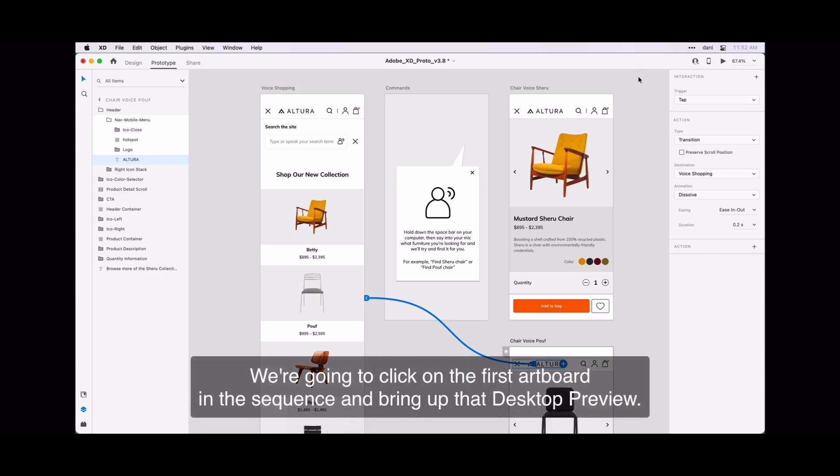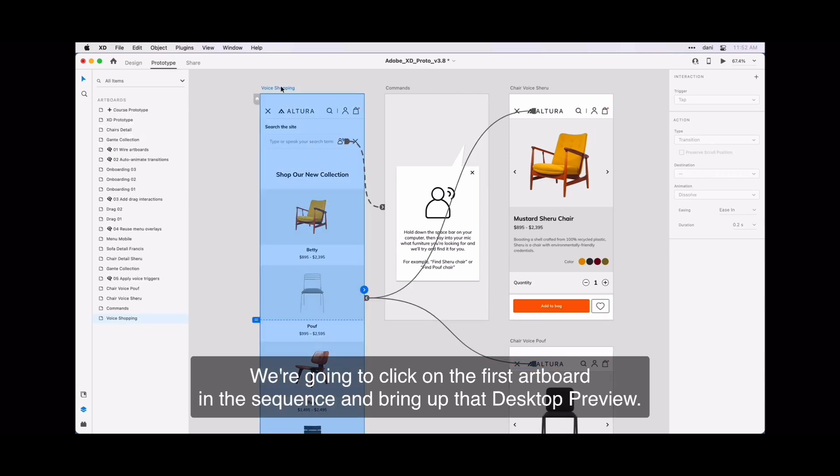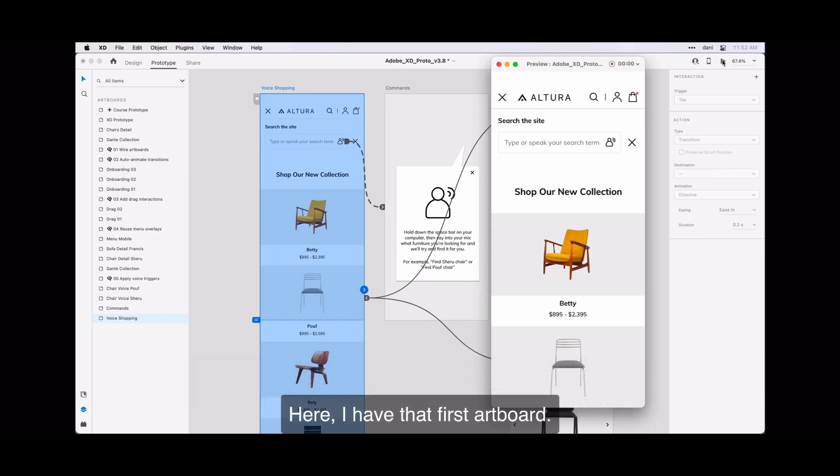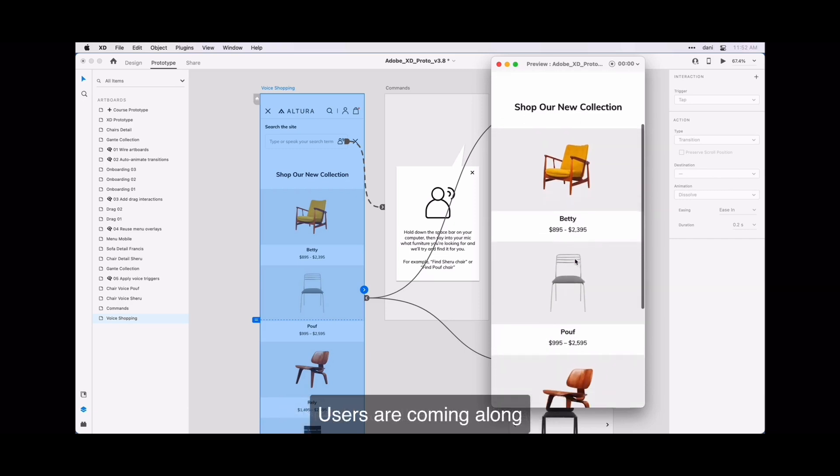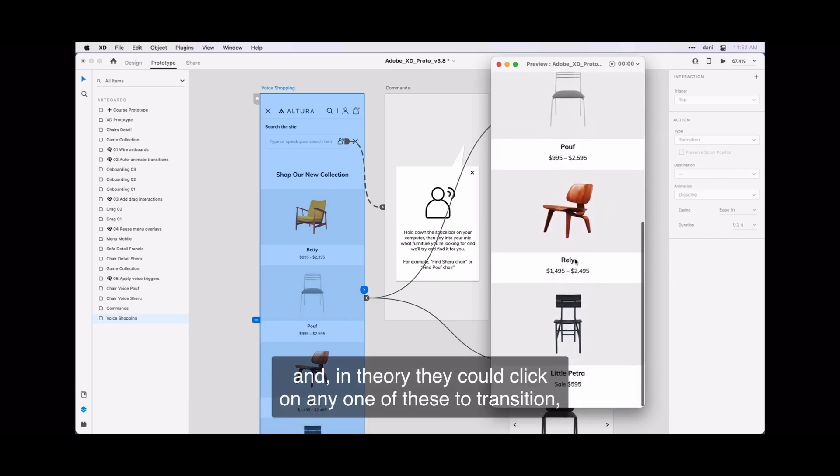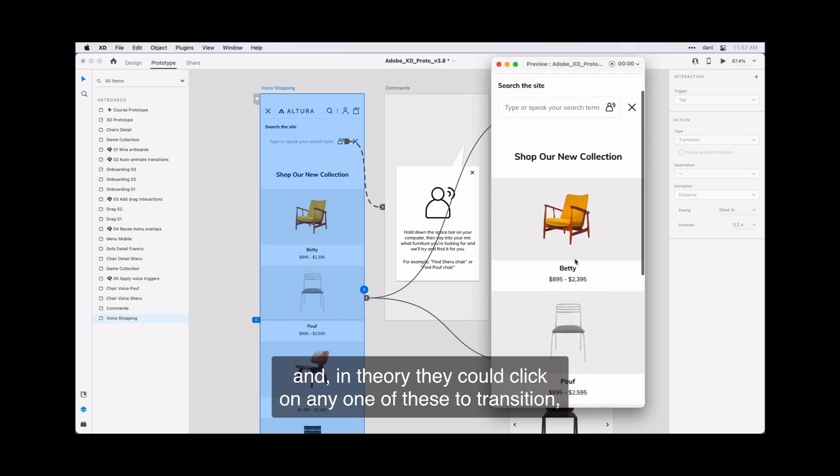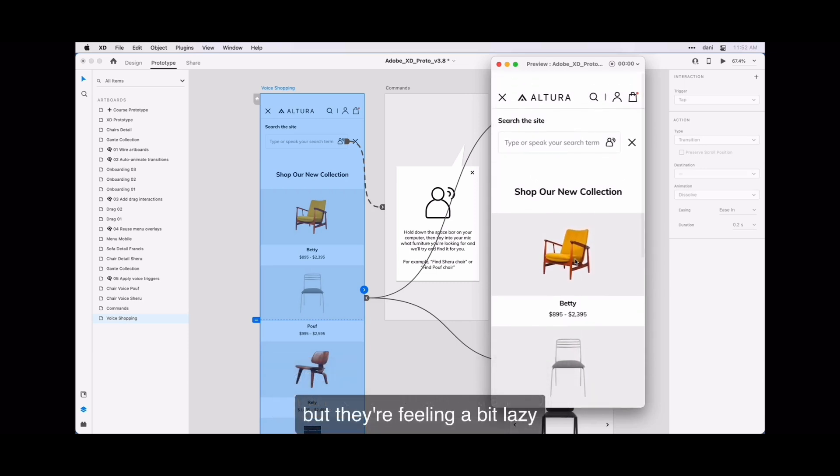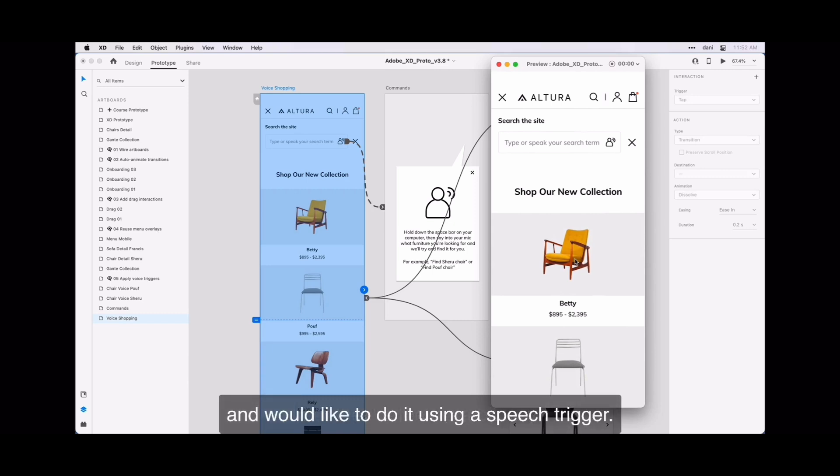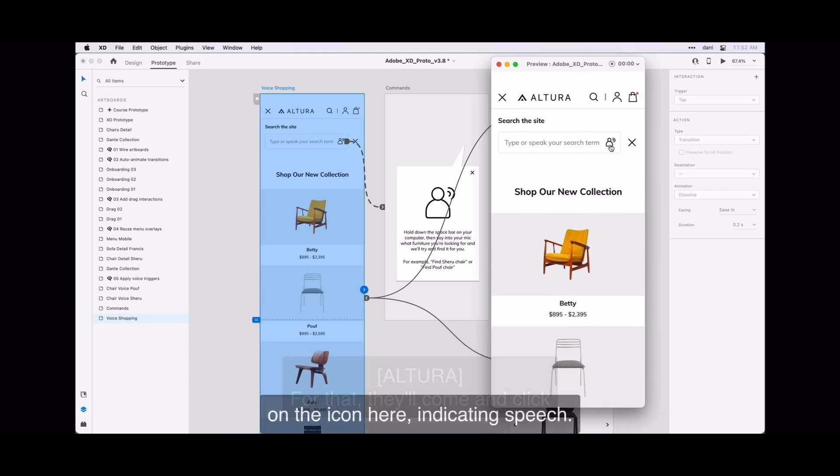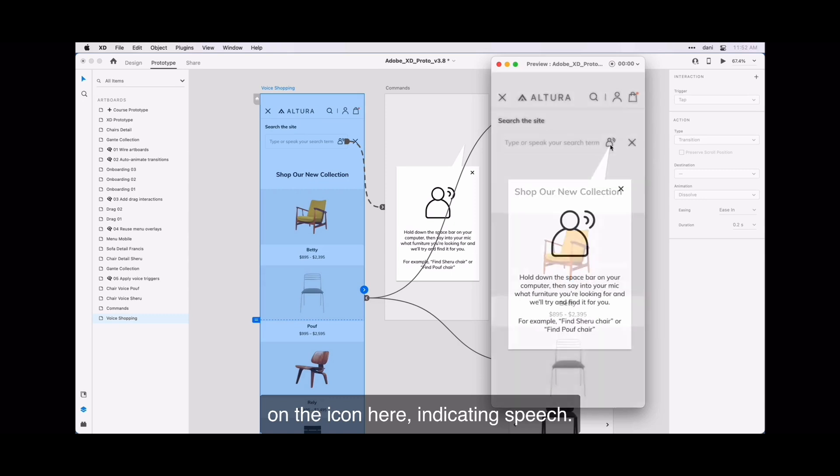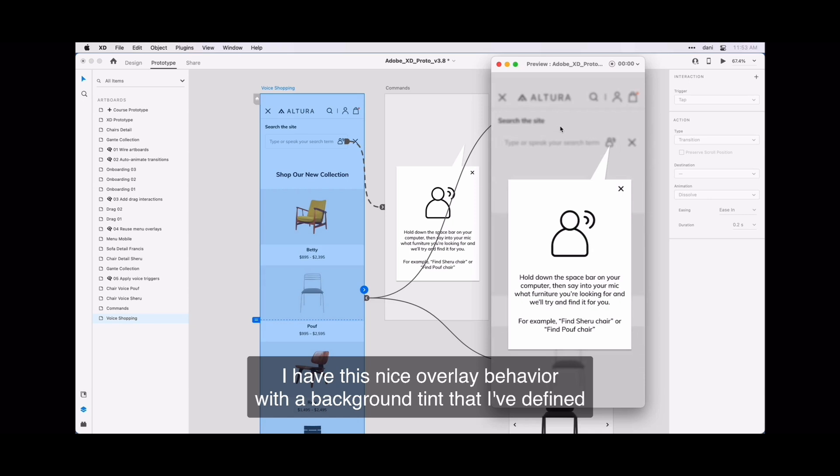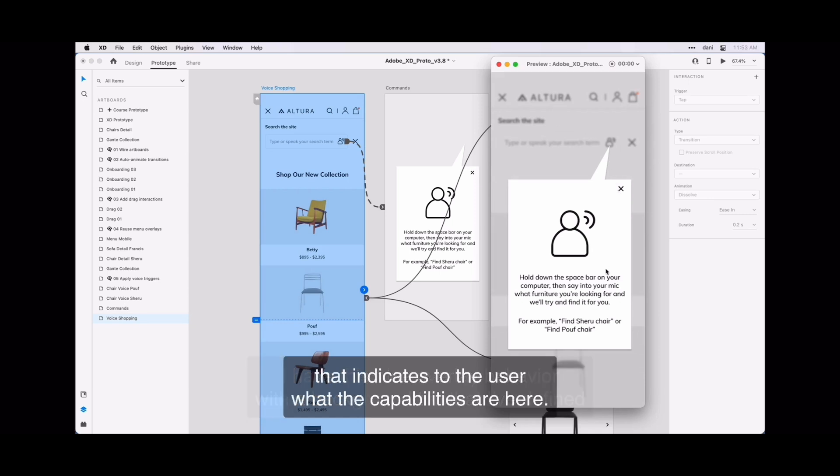Let's go see how well we did. We're going to click on the first artboard in the sequence and bring up that desktop preview. Here I have that first artboard. Altura users are coming along. And in theory, they could click on any one of these to just transition. But they're feeling a bit lazy and would like to do it using a speech trigger. For that they will come on the icon here indicating speech. I have this nice overlay behavior with the background tint that I've defined that indicates to the user what the capabilities are here.